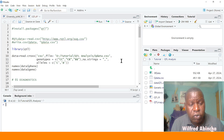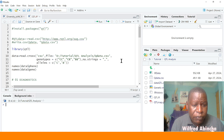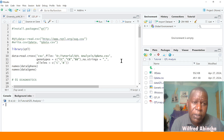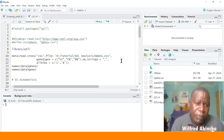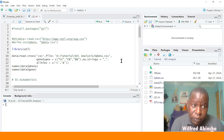Greetings! I'm excited today to introduce you to another tutorial on QTL mapping — this is on linkage mapping. Previously we have tutorials where we discussed how to do association mapping to find your QTL. Today we are going to look at QTL mapping as interval mapping, and we are going to use a package called QTL.